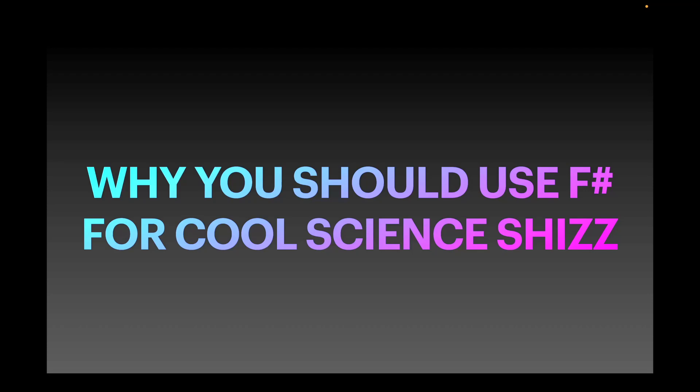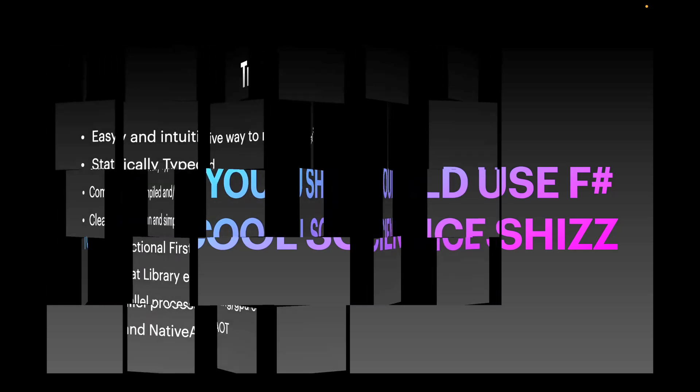Are your double for loops and order n-squared algorithms just a little too slow in Python? Well, I've got a solution for you.